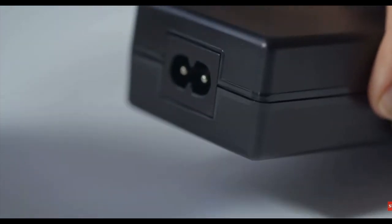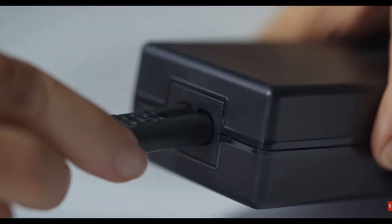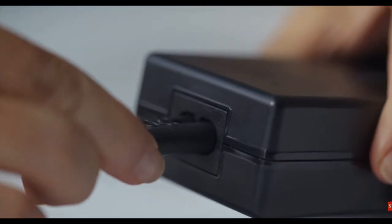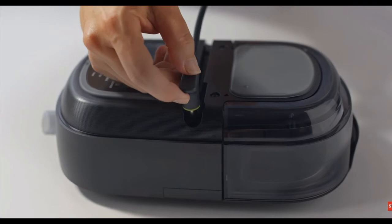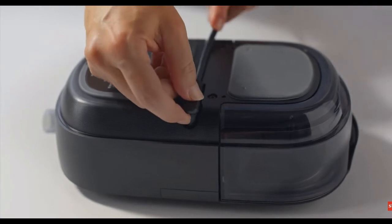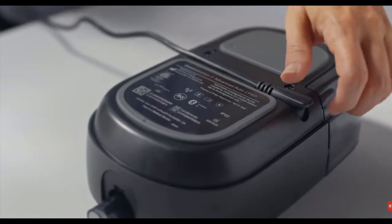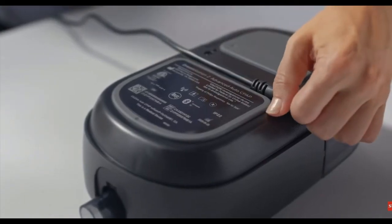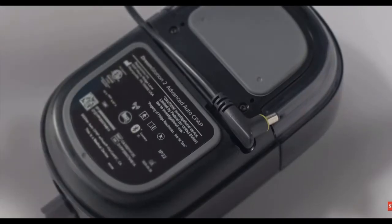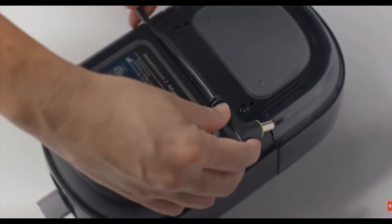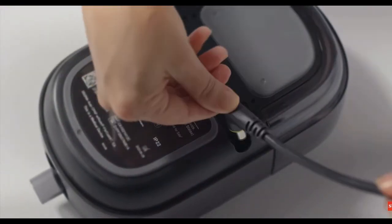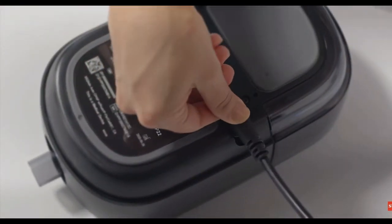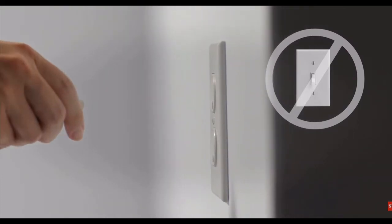Attach the cord to the power supply and plug the connector into the power inlet on your device. Notice that the cord can be routed in either direction. Plug the device into an electrical outlet that is not controlled by a light switch. When the device has power, a white ring lights up around the therapy button.